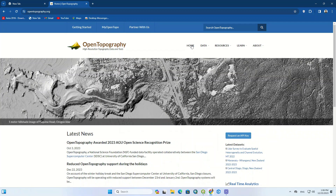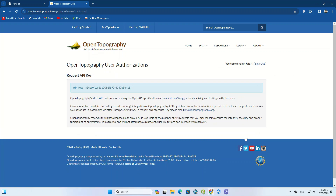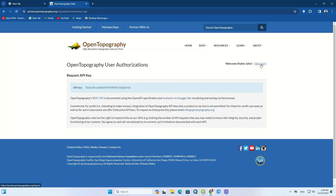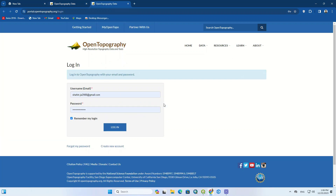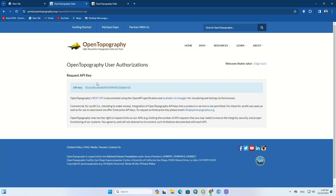In the open page, click on the home option, then click on request an API key option. Since we've already created a new account, it entered the main section. But if it's your first time, it says you should create an account, and after confirmation you can enter this section. Here, select create new account and create a new account. After creating the account and entering this section, copy the API key.